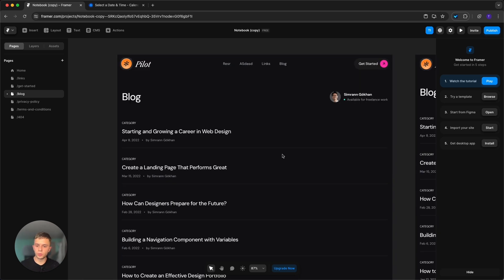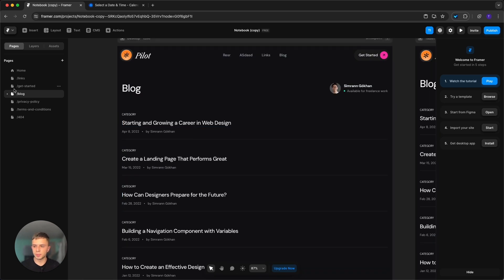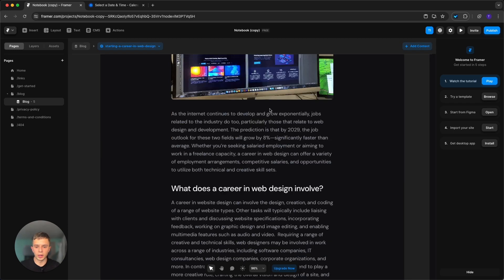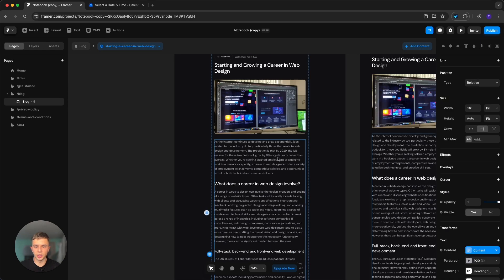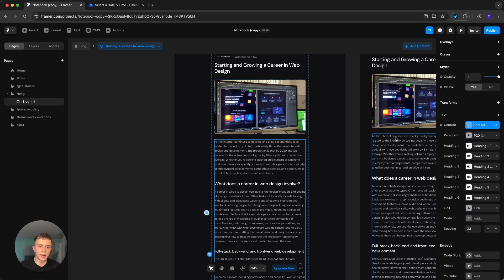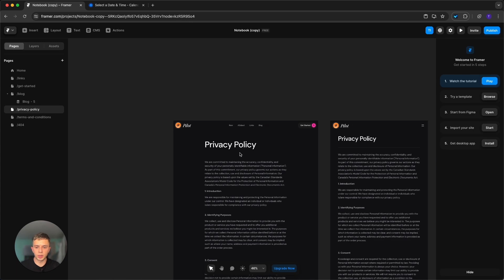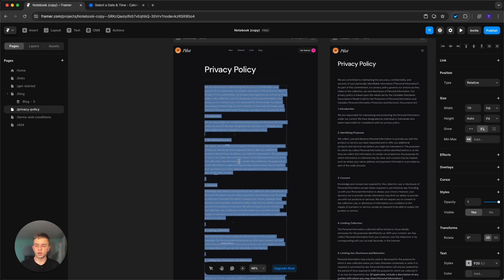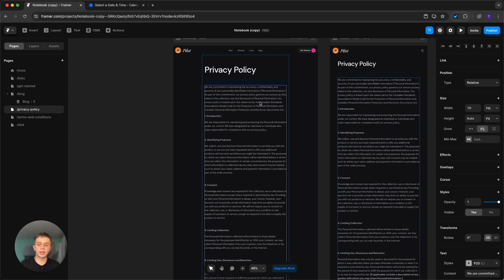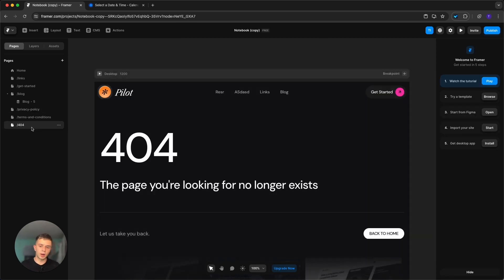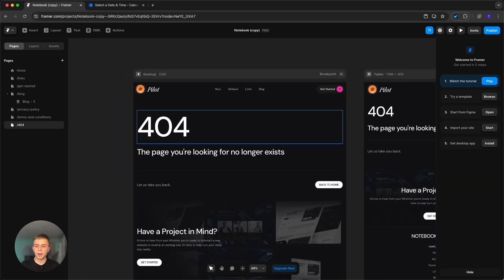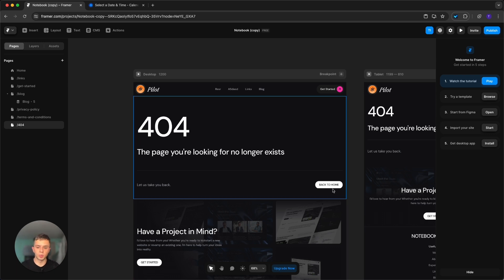The Blog page and Blog Single page let you style your blog layout. The Privacy Policy page is simple — select it and enter your own policy, but keep in mind the placeholder content is not a legitimate policy, so replace it with your real one. The 404 page doesn't need any editing — it simply lets users navigate back to the home page when something is broken.